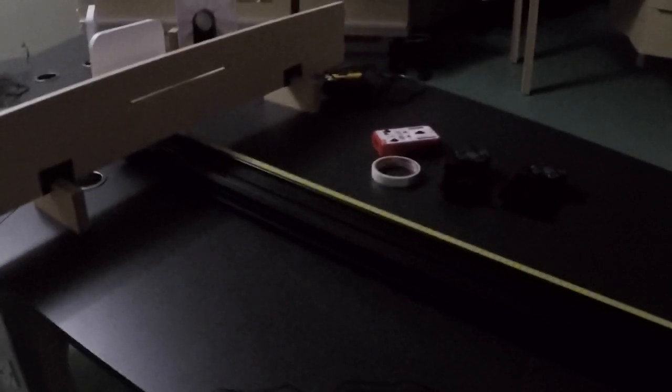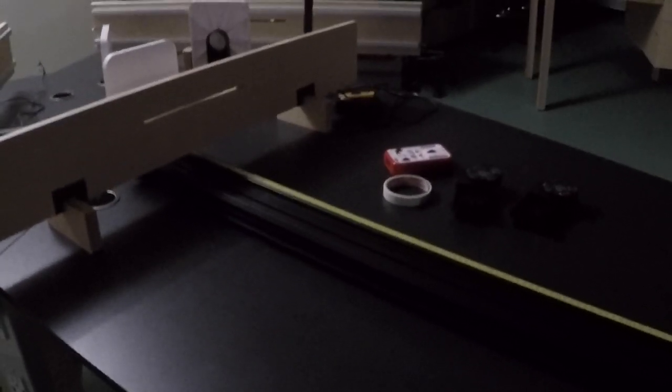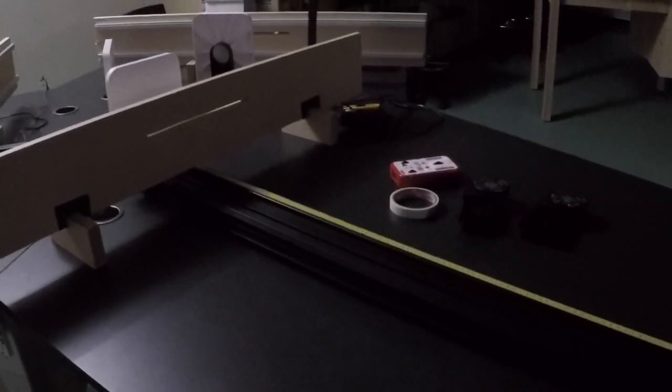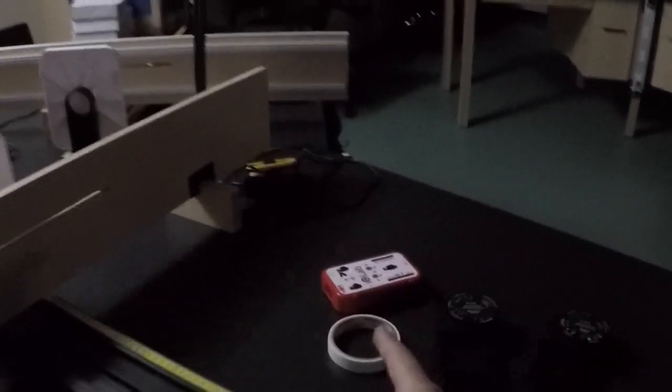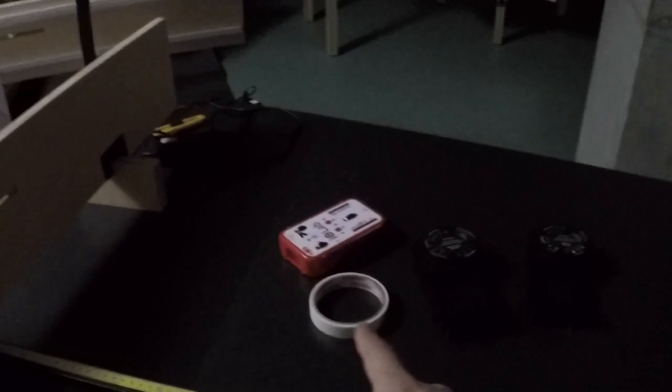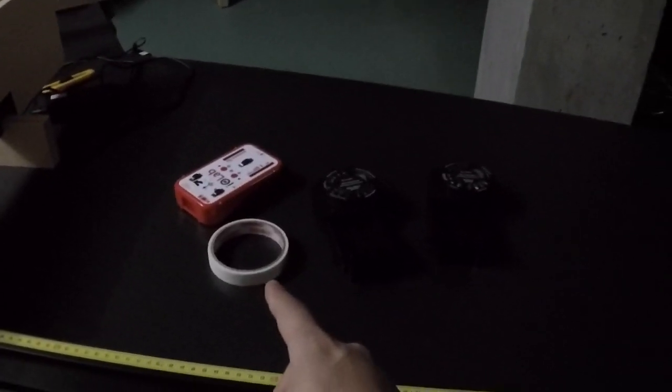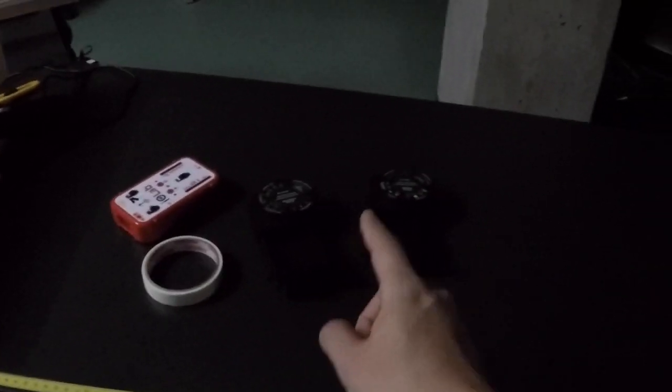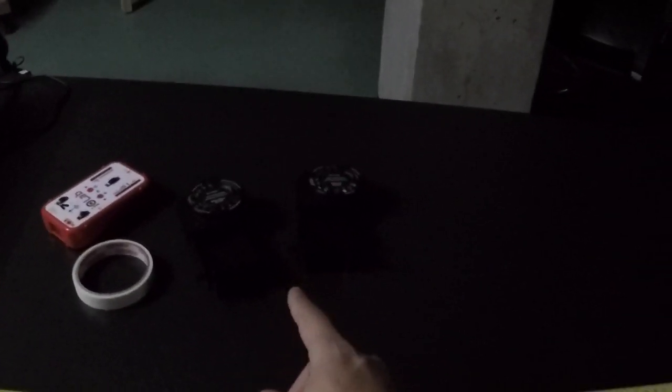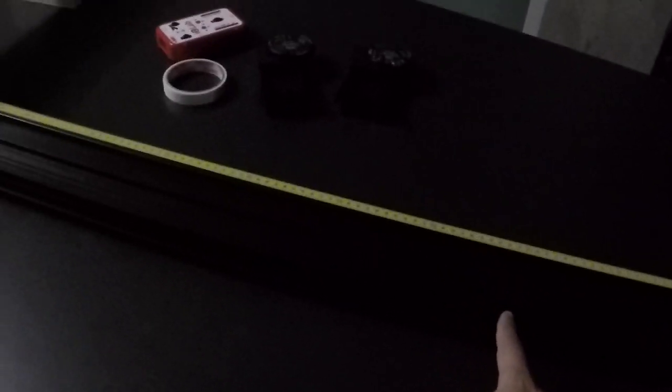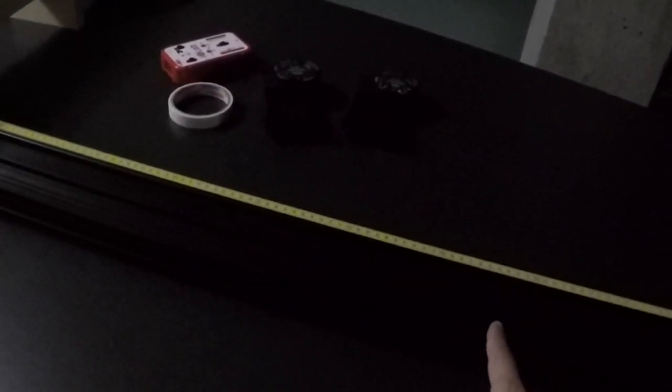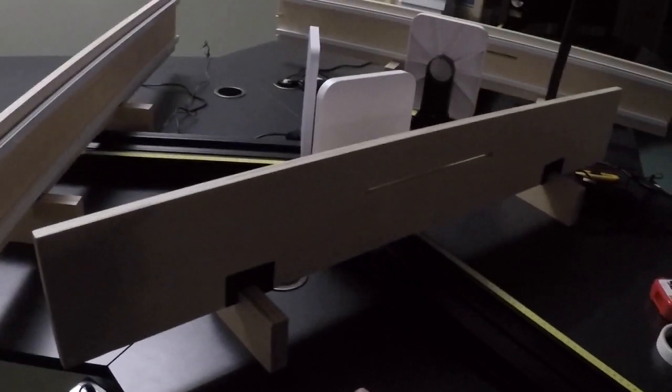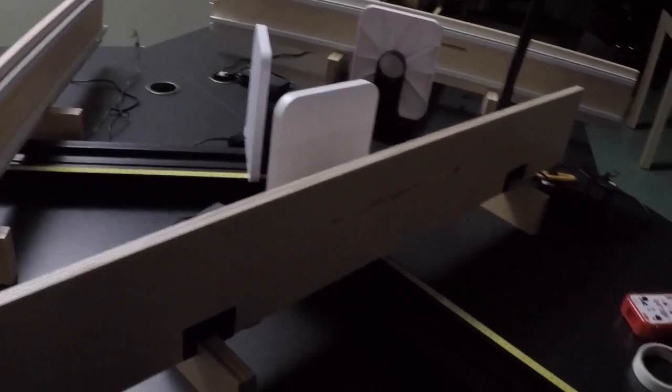This is everything you will need for the diffraction lab. You will need the IOLab, some masking tape, the PASCO slits, a laser, the mount for the laser as well as for the slits, the track for the IOLab, and also a screen in the back.